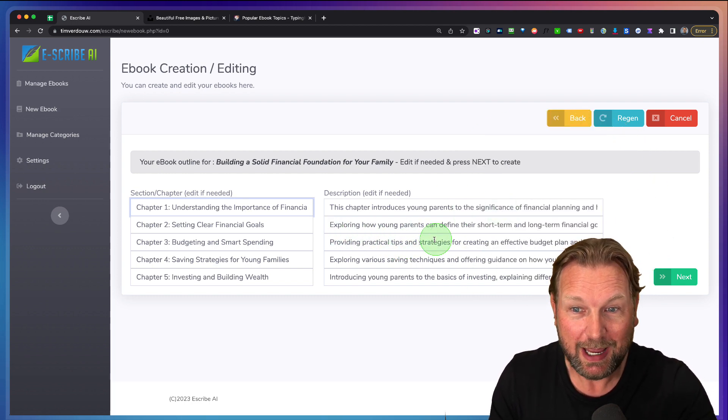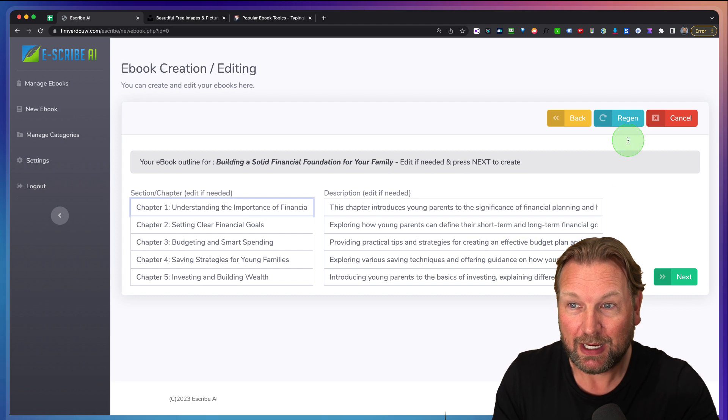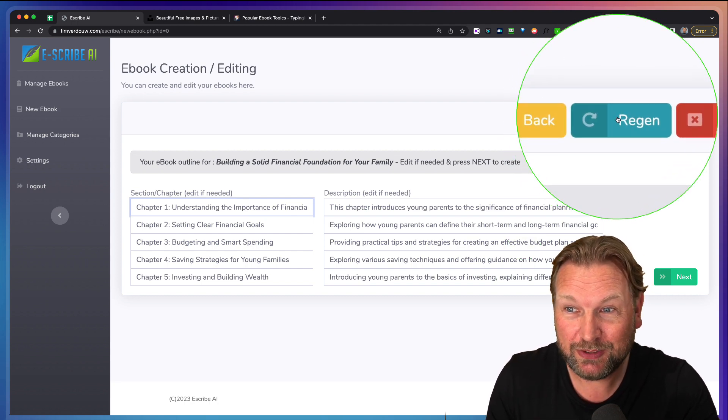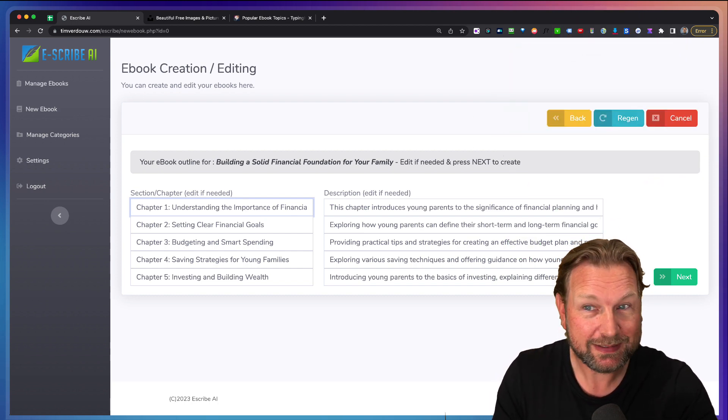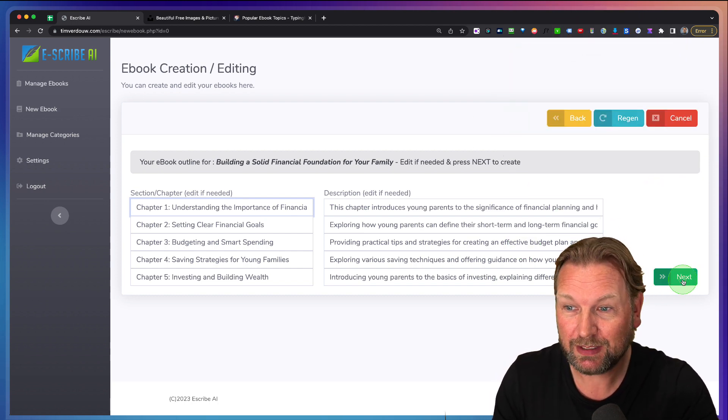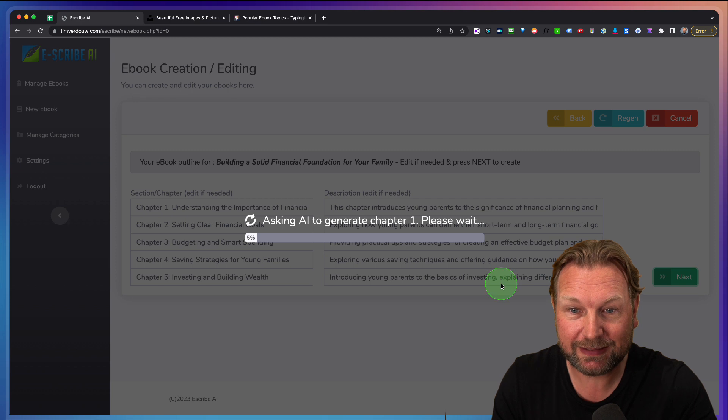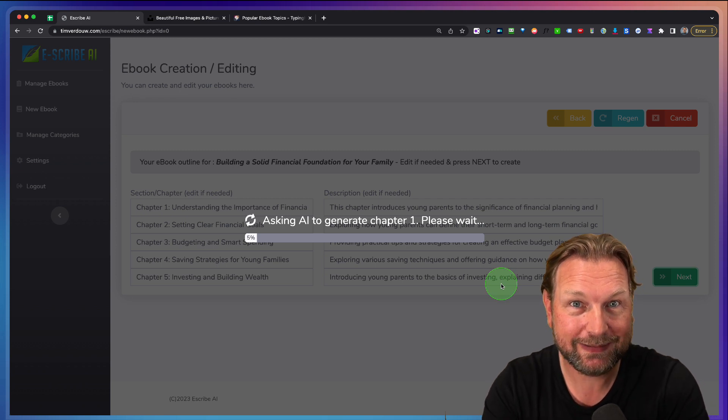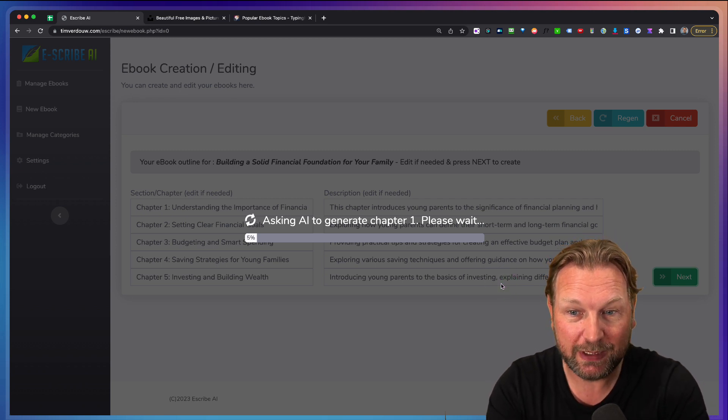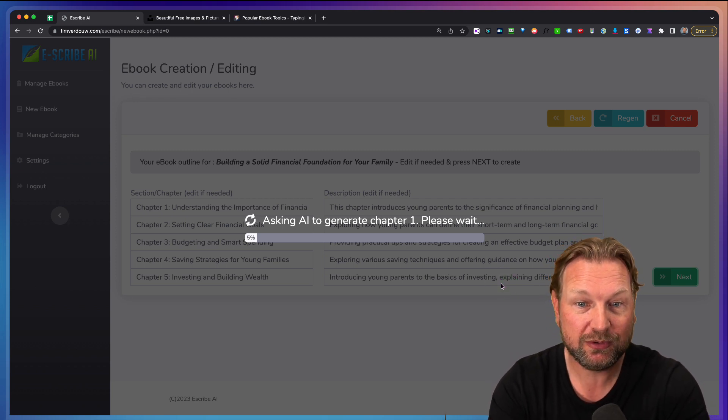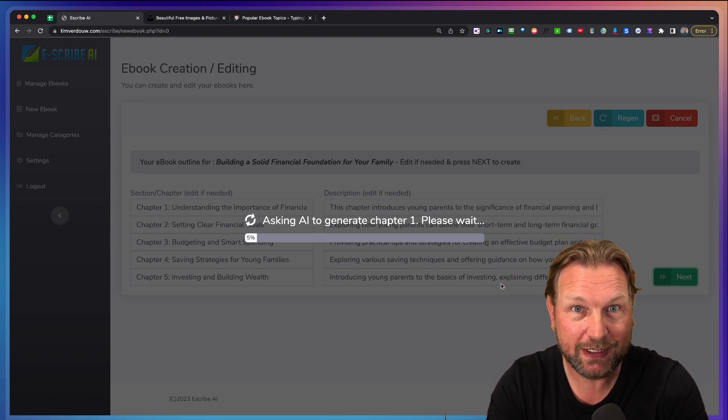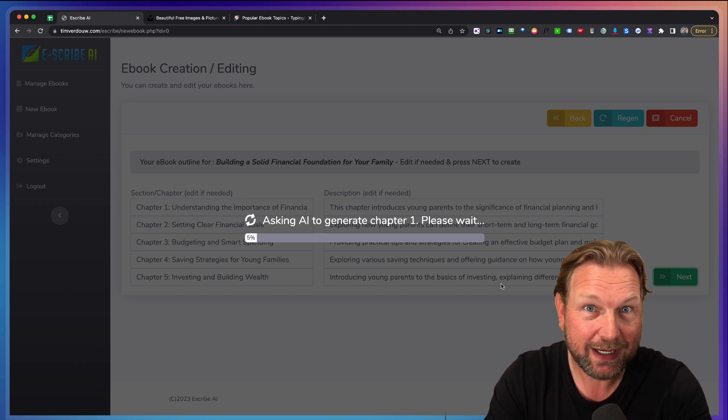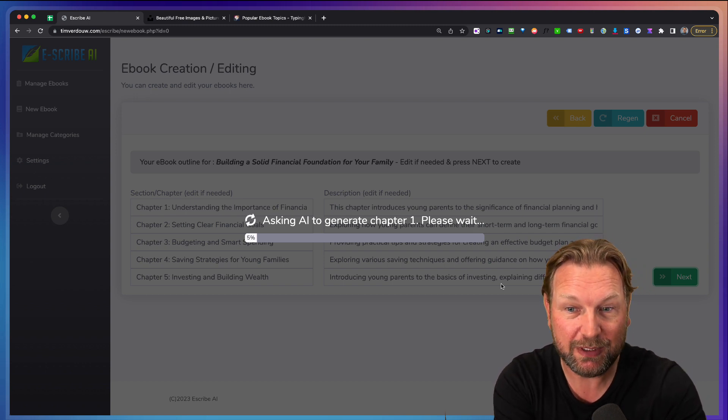So if I'm happy with this, or if I'm not happy, I can regenerate. But let's say I'm happy with this. I'm going to click next and now it's going to write this eBook for me. Now this is going to take a few minutes because it's communicating with ChatGPT.